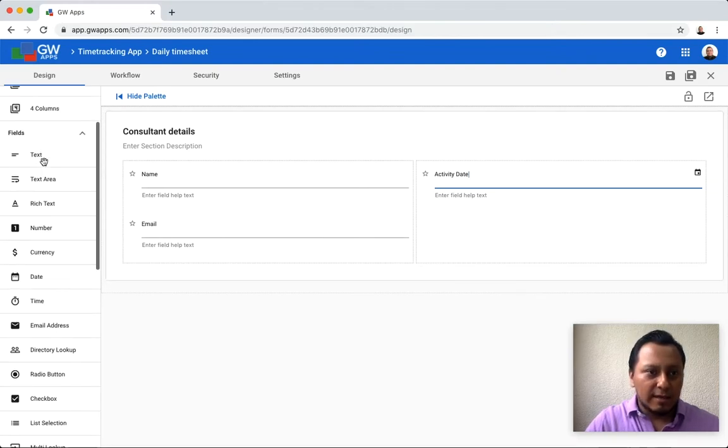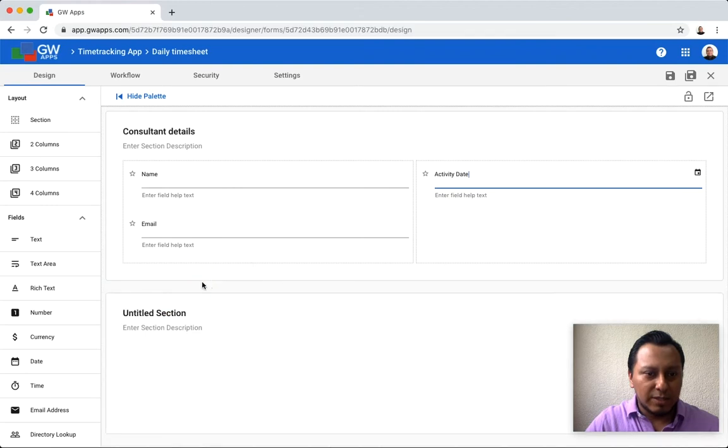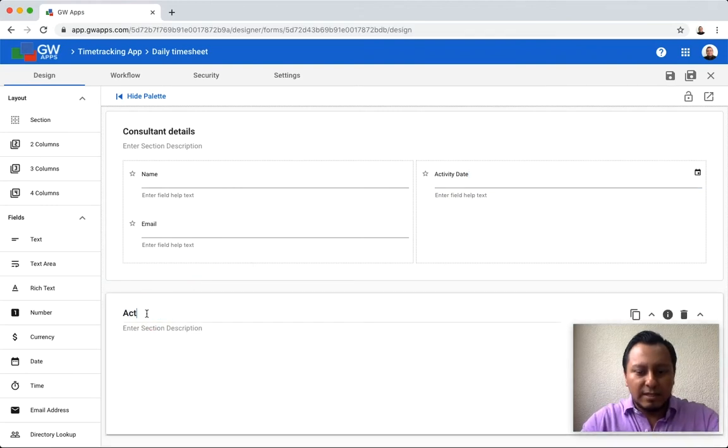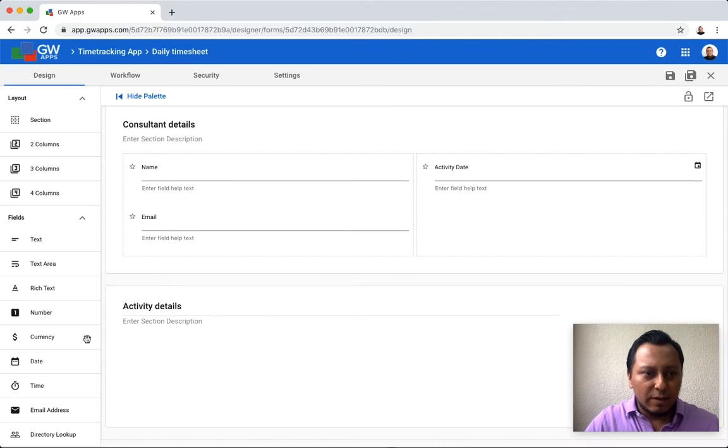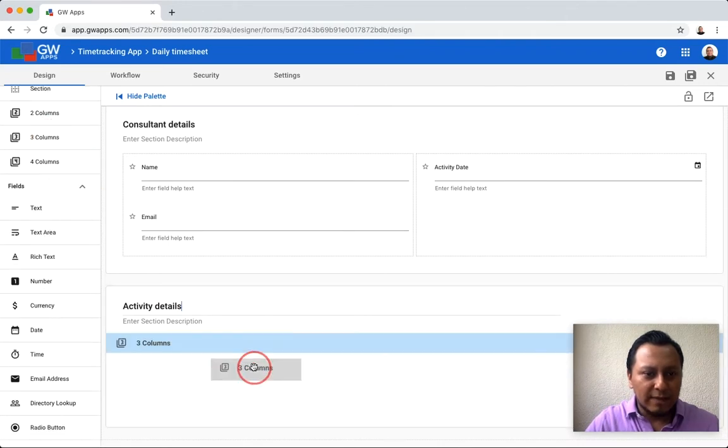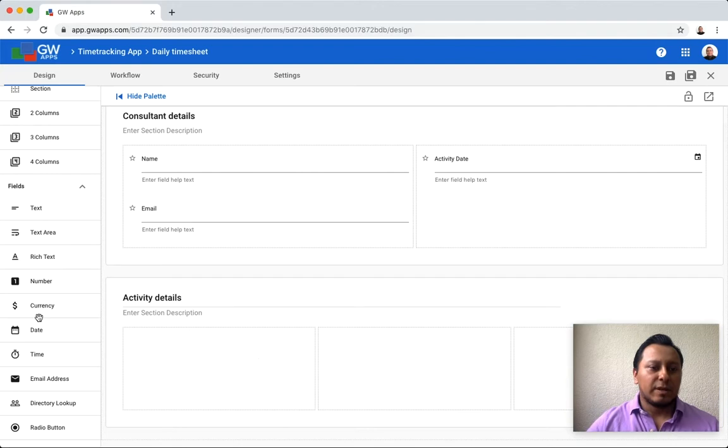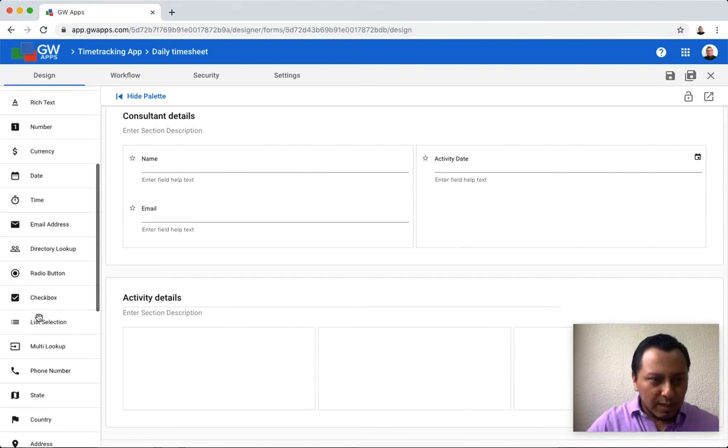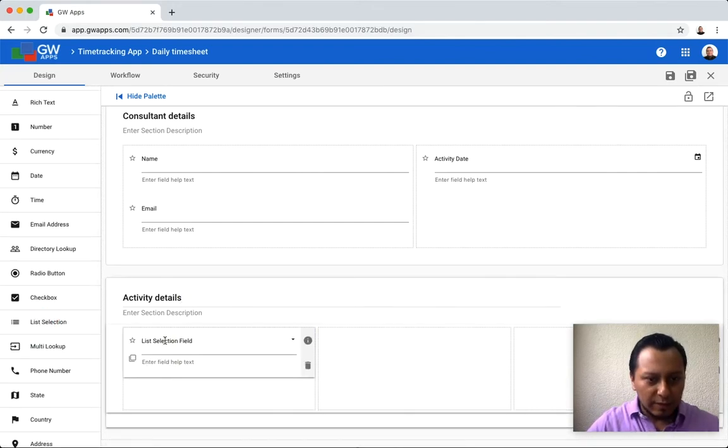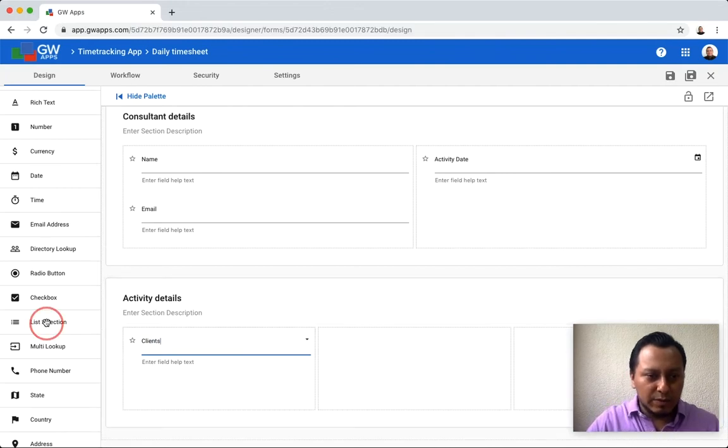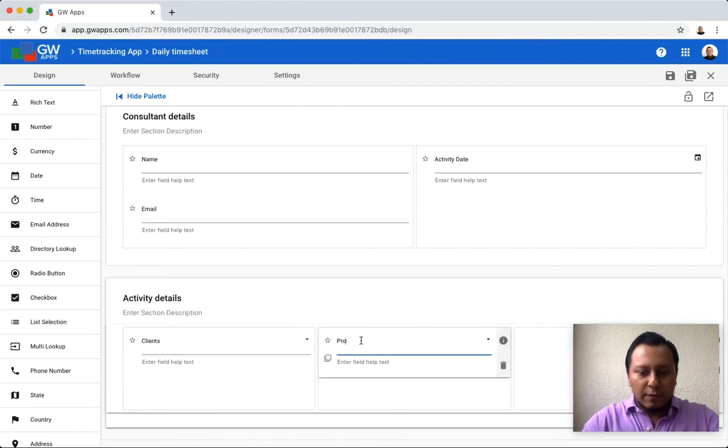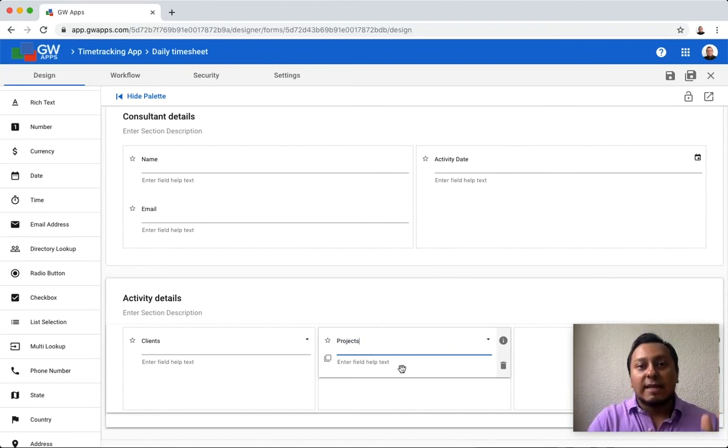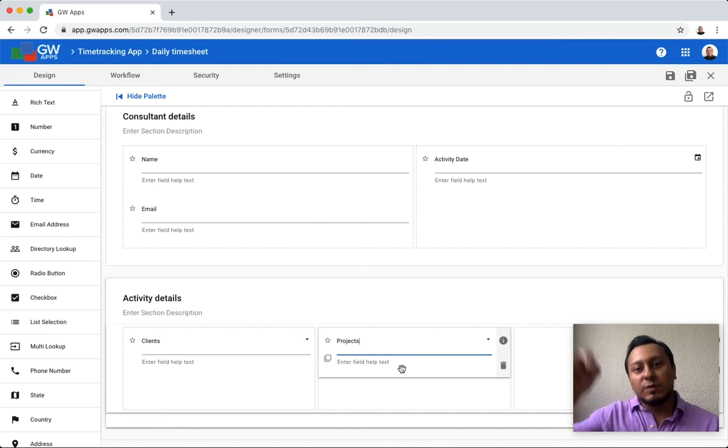I can drag and drop a new section, which is going to be the activity details. And then I will use a three columns layout for this section. In this section, I'm going to use list selection for clients and another list selection for projects. So I can set up clients and projects for my users to select from that list.